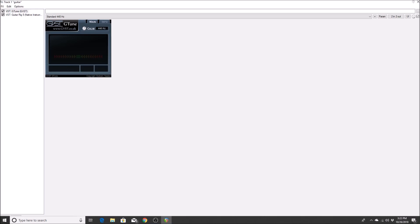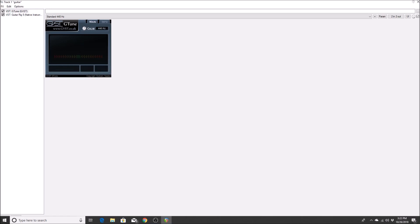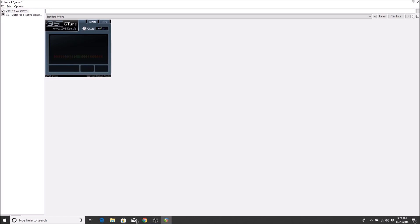I have my guitar set up and ready. I'll hit the E string and see where it's at. G-Tune reads: E plus 5, E plus 4, E plus 8, E plus 3 — it's a little sharp, so I'll back it down. After adjusting: E plus 2, E plus 1, E plus 0, E minus 1, E plus 0. Now my E string is in tune. Let's check the A string.